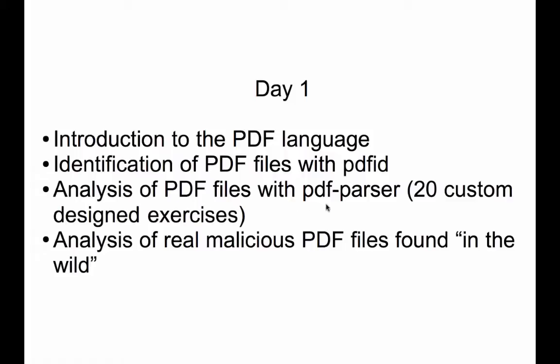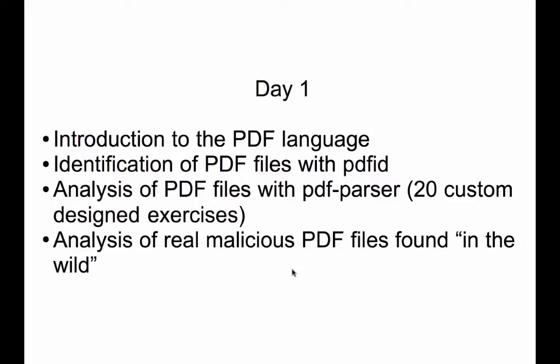And then PDF parser is the analysis tool for PDF files. I have 20 exercises that I completely designed for you. So they will teach you step by step how to analyze PDF files with PDF ID and PDF parser. And once we have done this, when we have worked through all those exercises, we will analyze real malicious samples. So let me show you how PDF ID and PDF parser work with a very simple exercise.